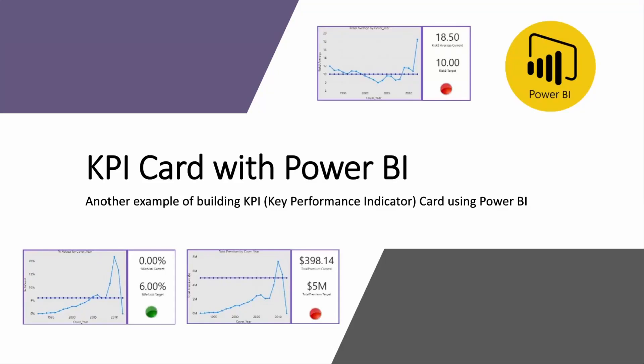Hello! In this video, I'm going to show you another example of how you can build key performance indicator or KPI card using Power BI.